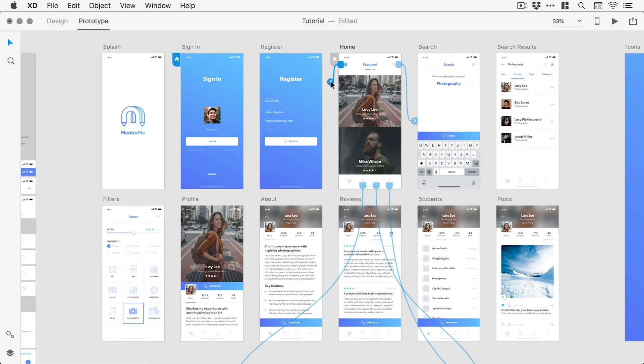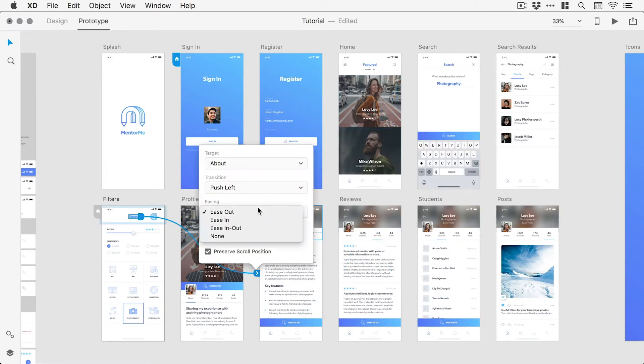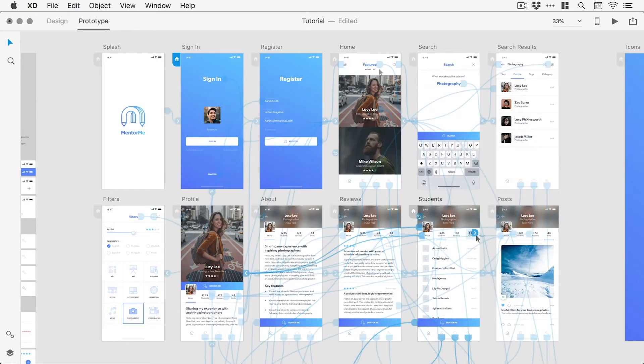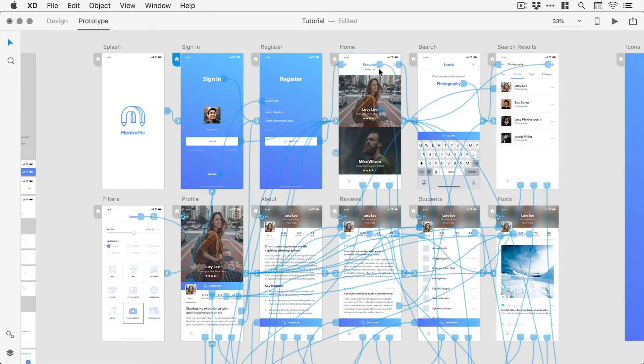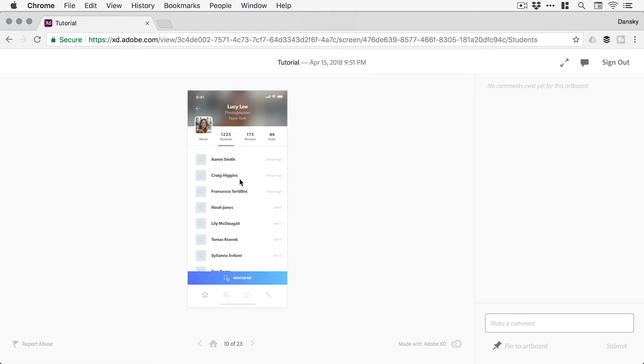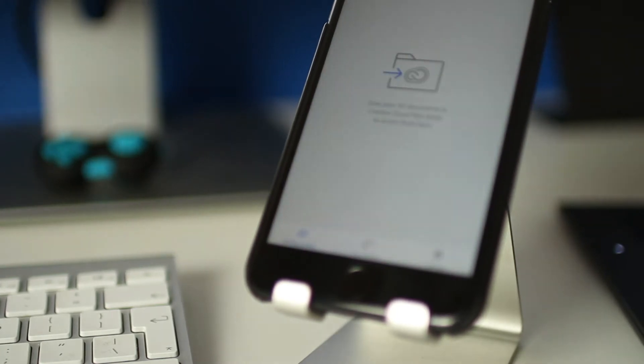Prototype view is where the artboards can be visually linked together into an interactive prototype, closely simulating a working product, and one that can be viewed in either a browser or on a mobile device as necessary.